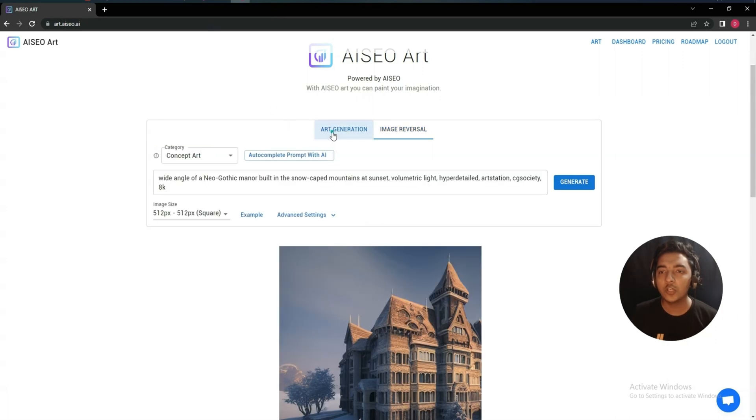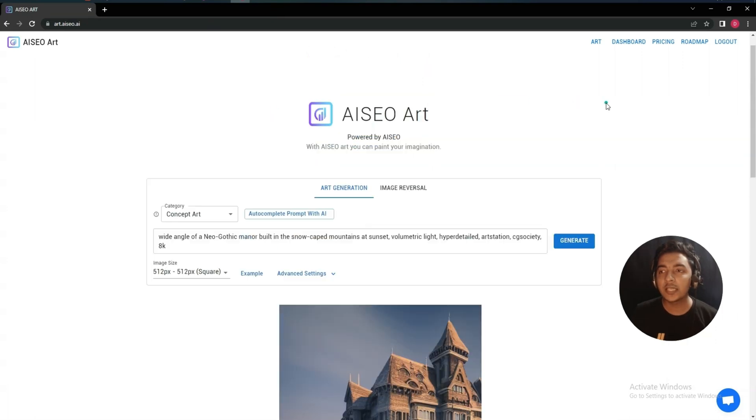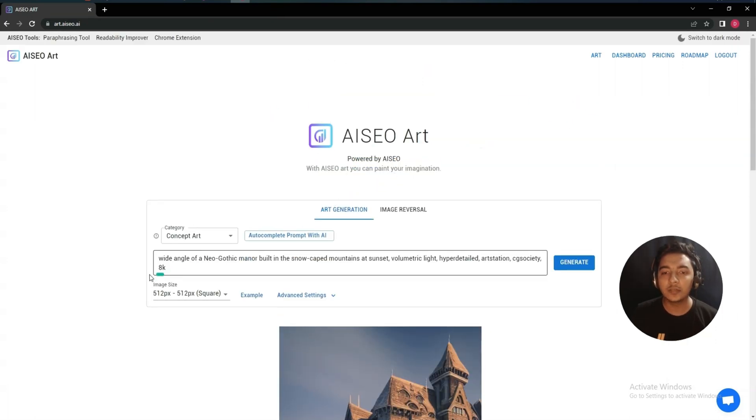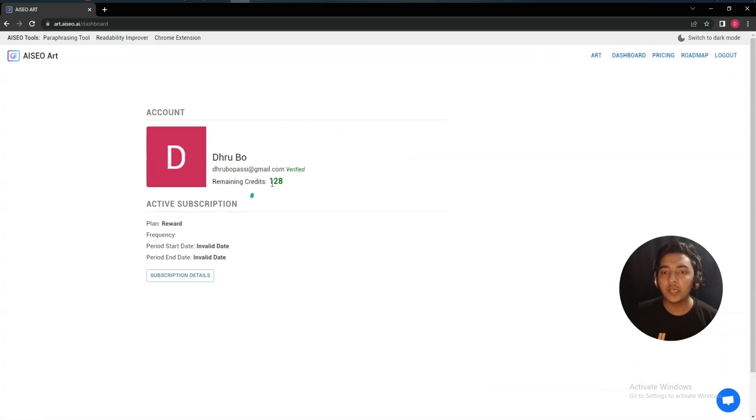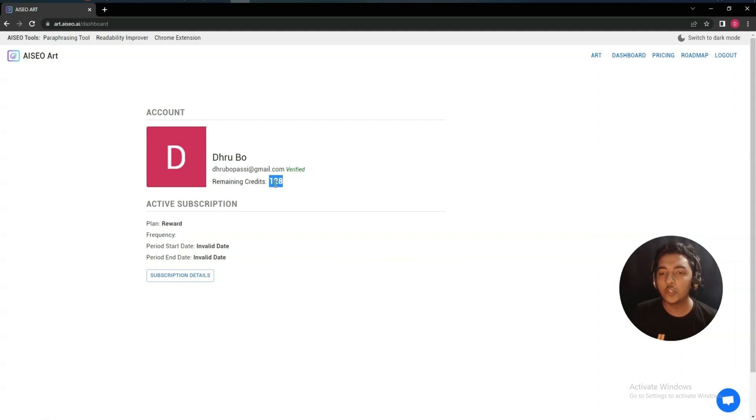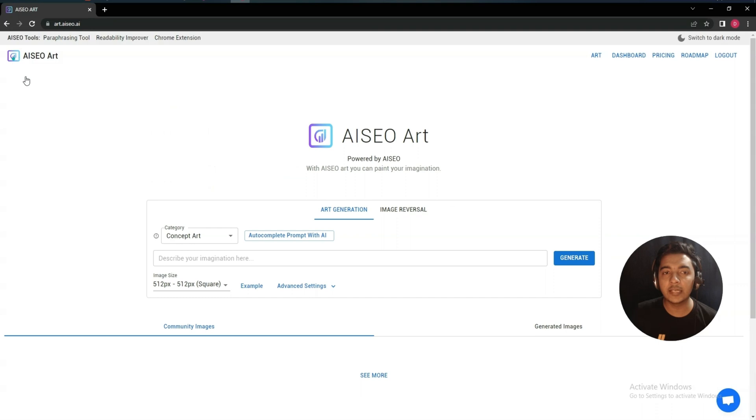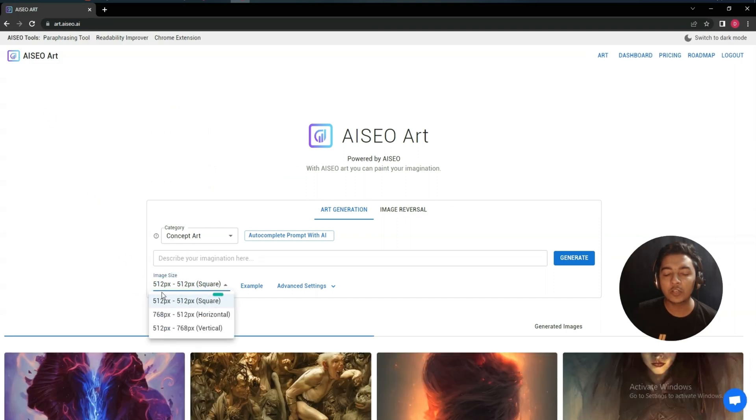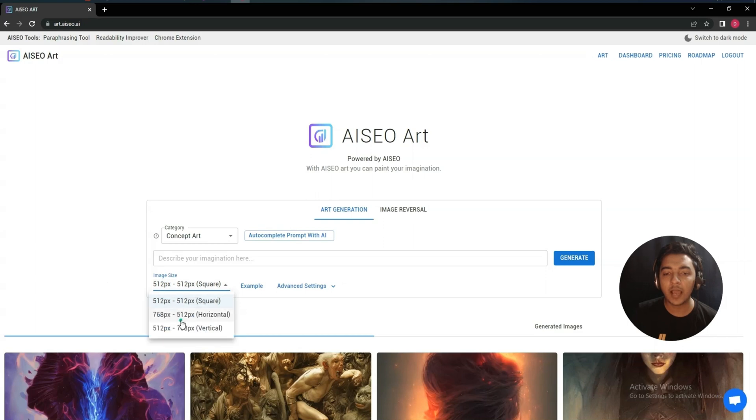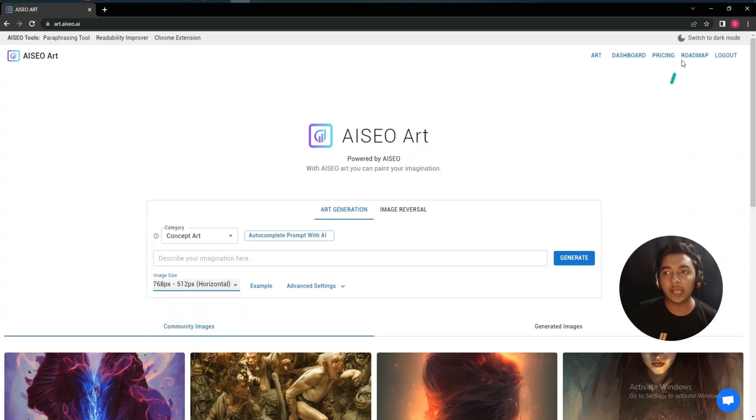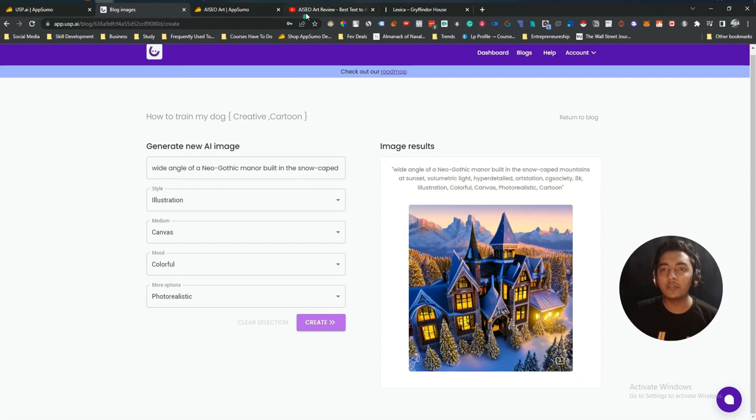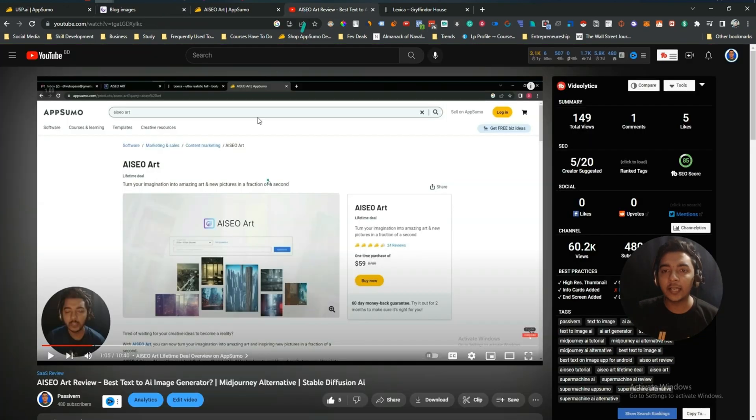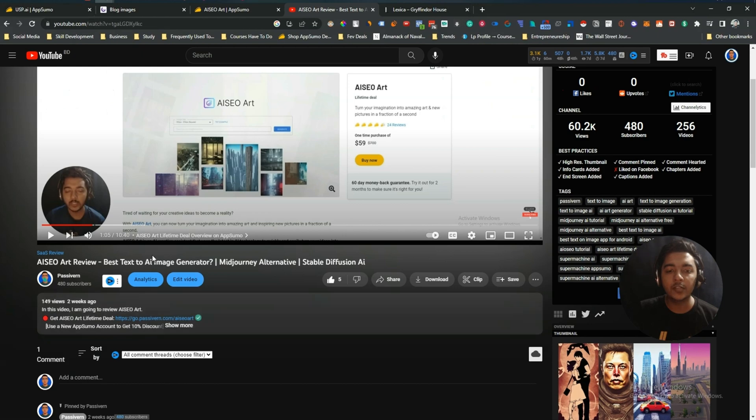So these are the things. And they have a credit system. If I go to the dashboard, see previously I had 130 credits. So to generate two images I needed two credits basically, and these credits I needed to generate this 512 by 512 square image. But if I generate horizontal or vertical images, then the credit calculation will be different. I have shown everything about the credit calculation on this AISEO Art review video on my YouTube channel guys.